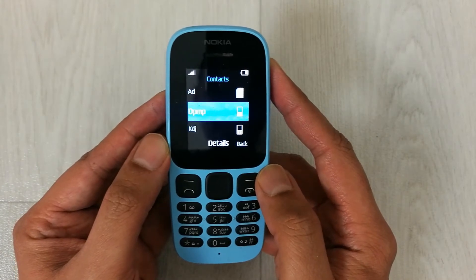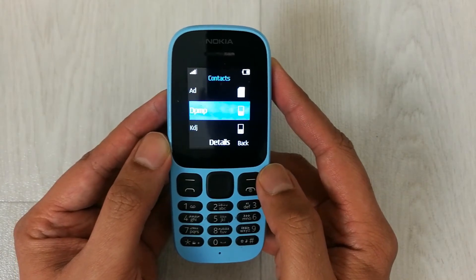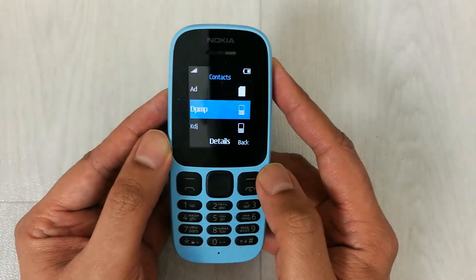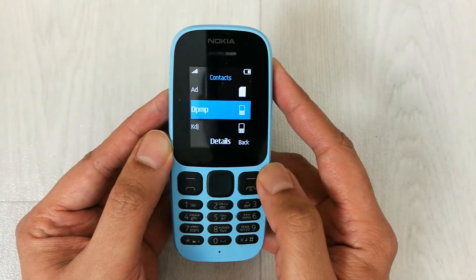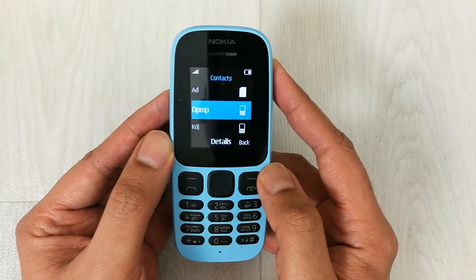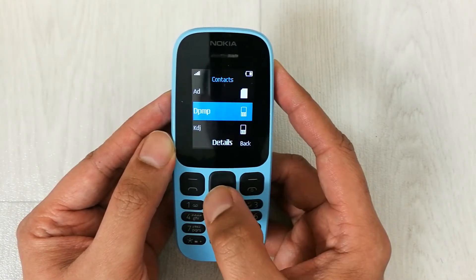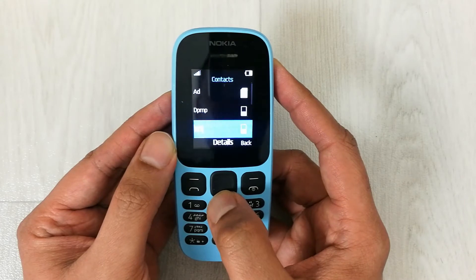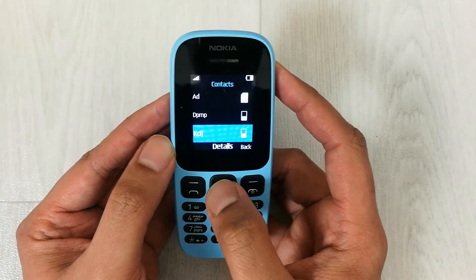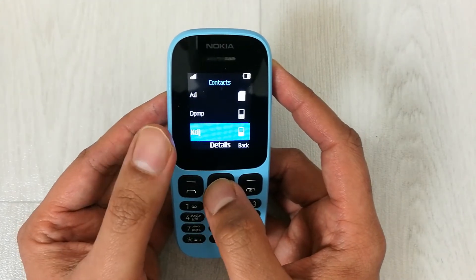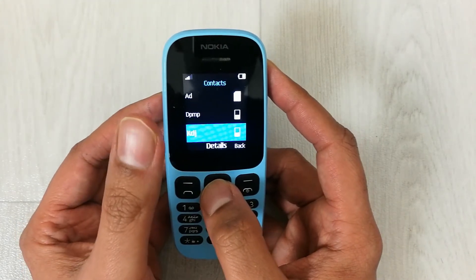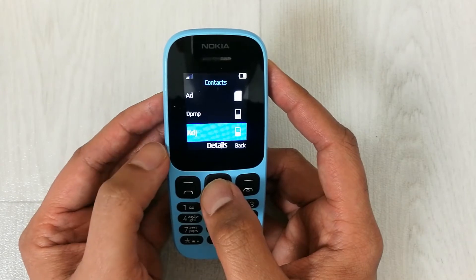Now whenever I receive a call from this number, my phone will ring that specific ringtone. By using this method, you can also assign a ringtone for any number — you can assign a different ringtone for each contact.